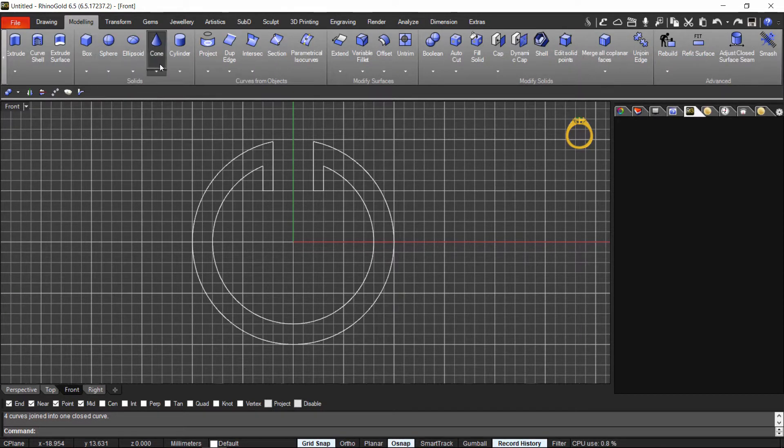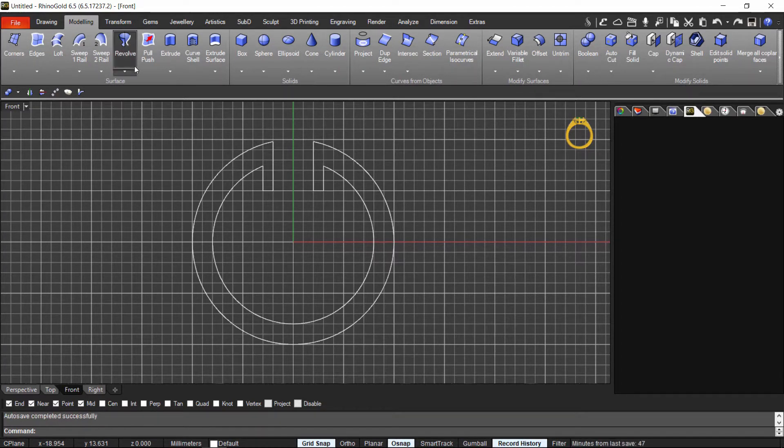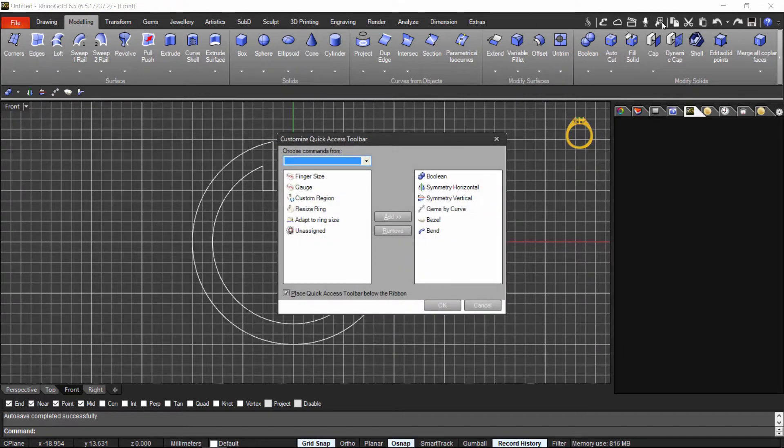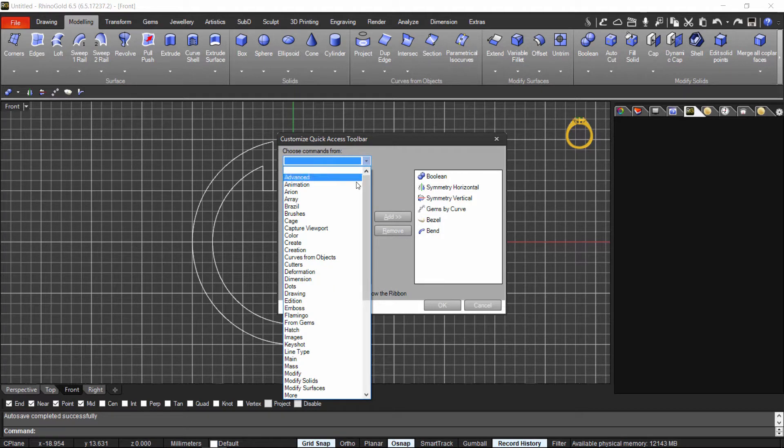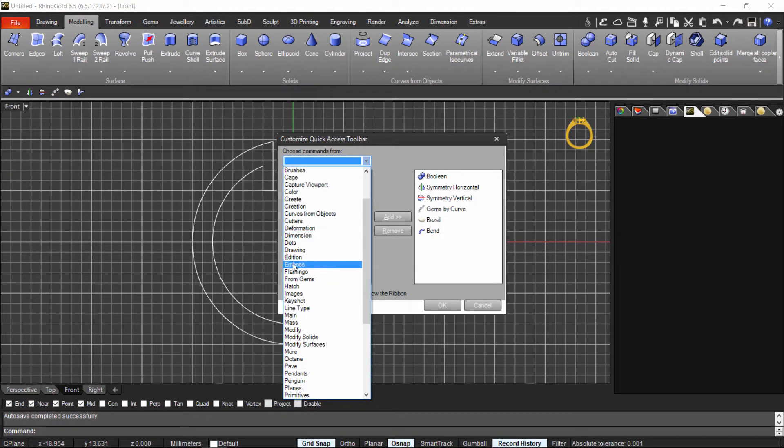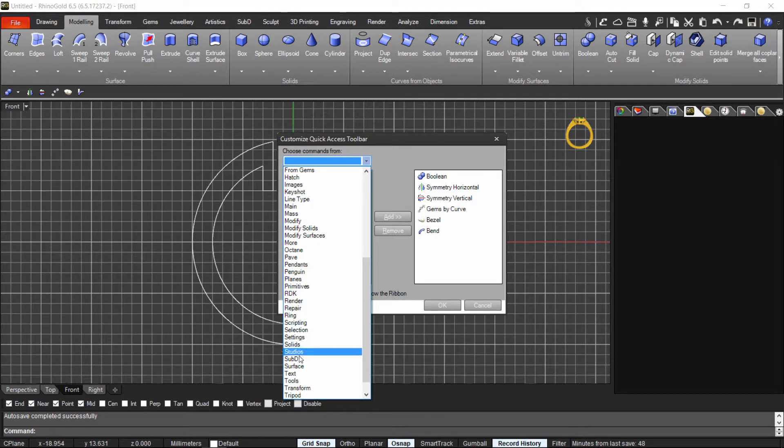This is the quick access toolbar. Now I don't have it here. I am going to add the extrude here just in the quick access toolbar. So first I look where the extrude is. So as you can see, the extrude is in the surface. In the surface tab.